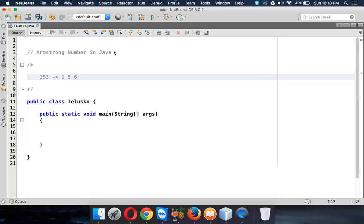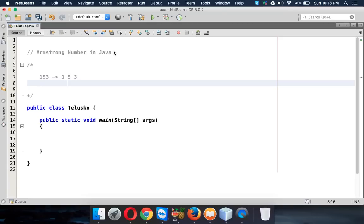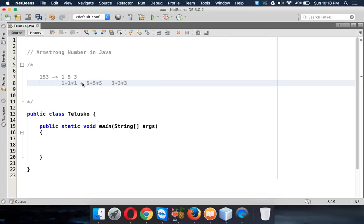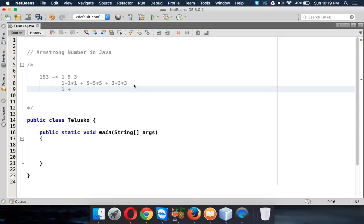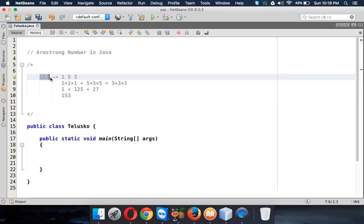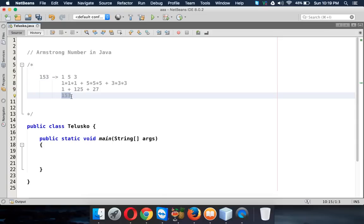We have to isolate this number into 1, 5, and 3. For each digit, we find its cube — 1 cubed is 1, 5 cubed is 125, and 3 cubed is 27. When you add 1 plus 125 plus 27, you get 153, which is the same as your original input.